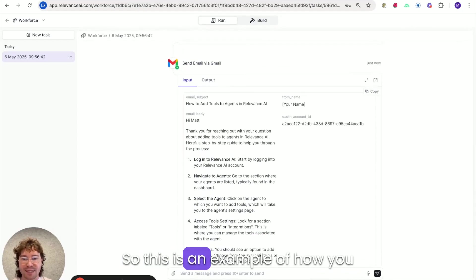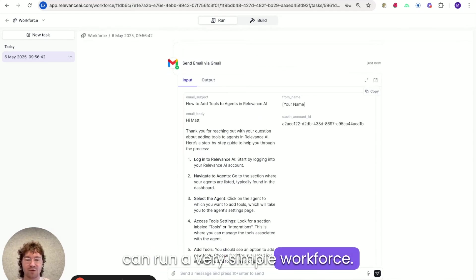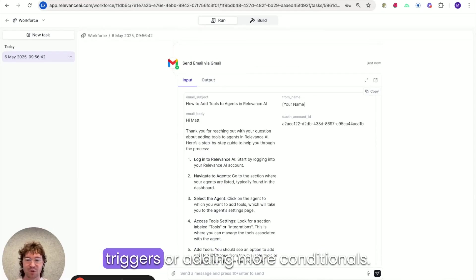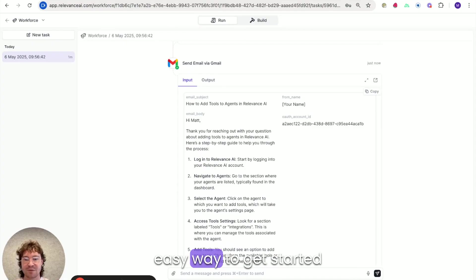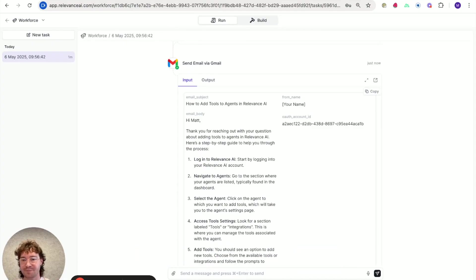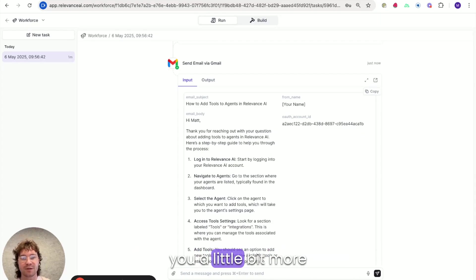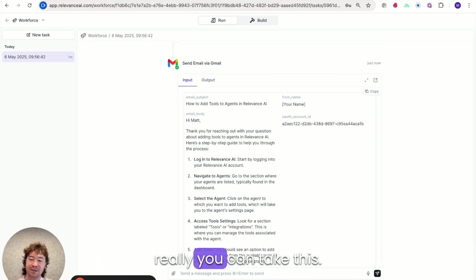So this is an example of how you can run a very simple workforce. You could easily extend this by adding triggers or adding more conditionals. But this is just a really easy way to get started with a very simple use case. So what I'll do now is I'll show you a little bit more of a complicated use case about where really you can take this.